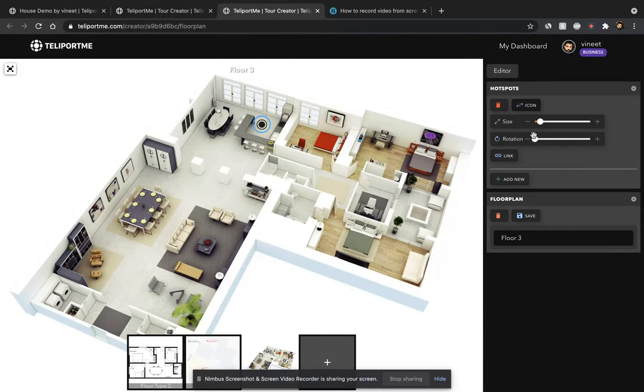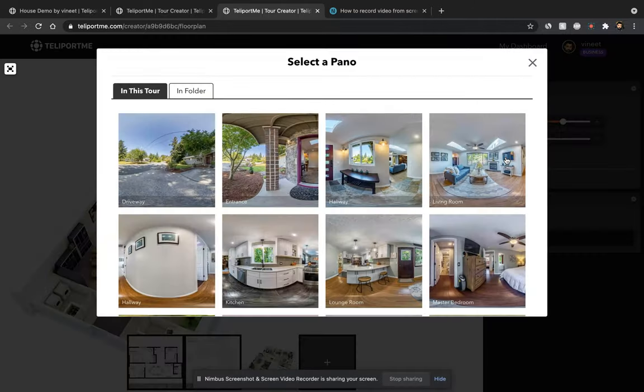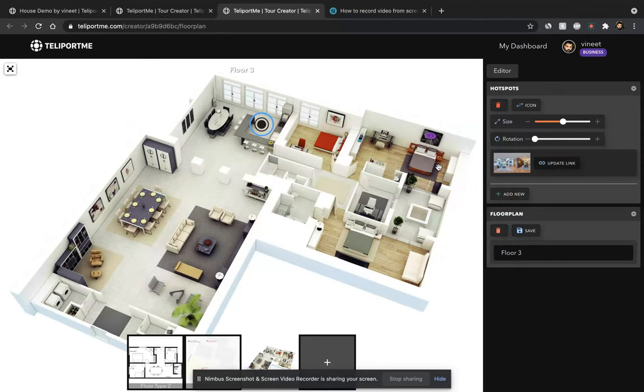So you can see it over there and you can just increase the size, hit link and link it. That's it.